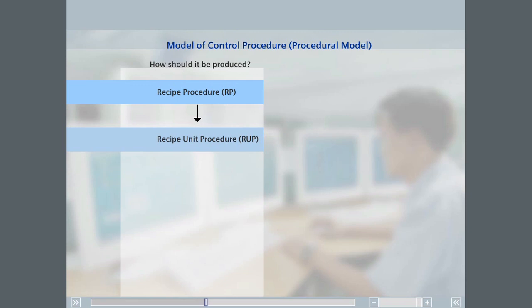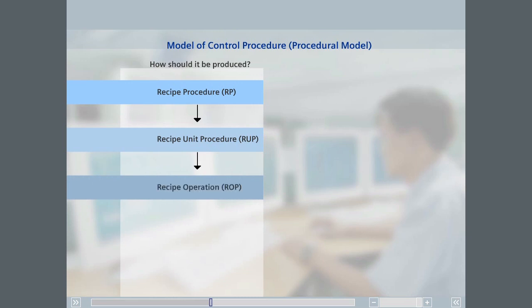A recipe unit procedure in turn consists of an ordered set of recipe operations, known as ROPs. Recipe operations also run on units. A recipe operation normally describes a chemical or physical conversion of the materials of a batch.